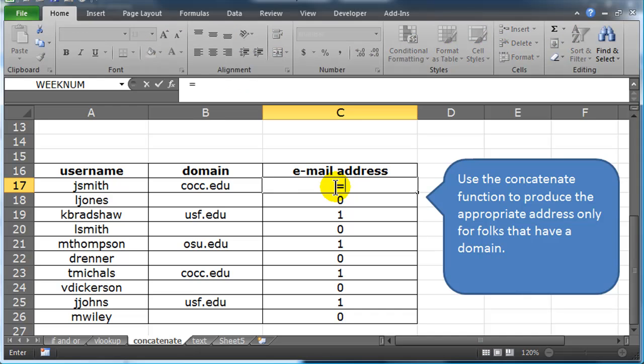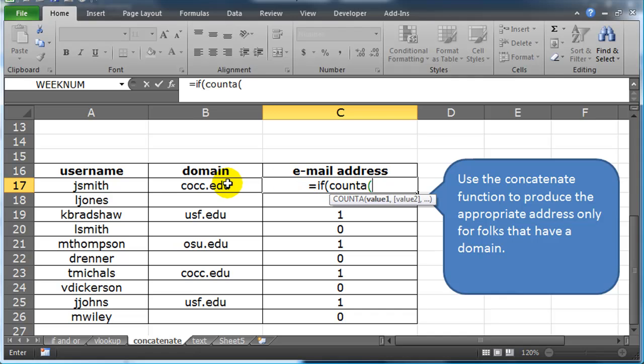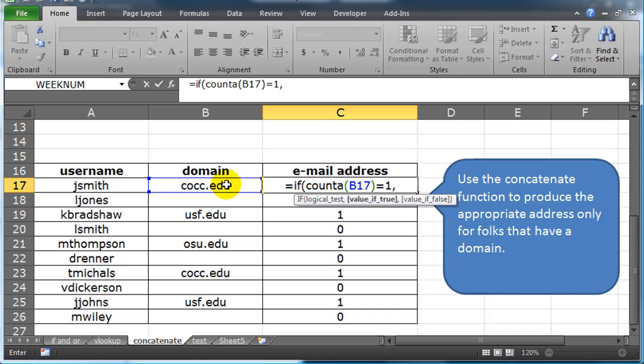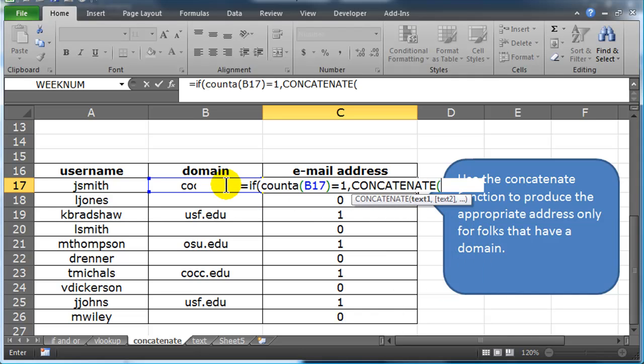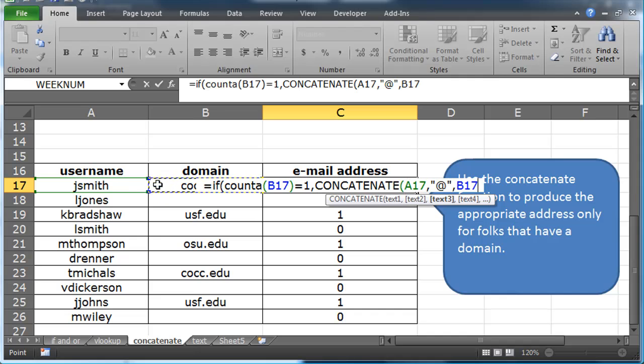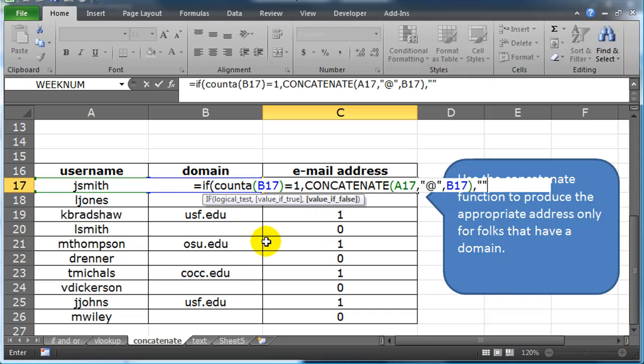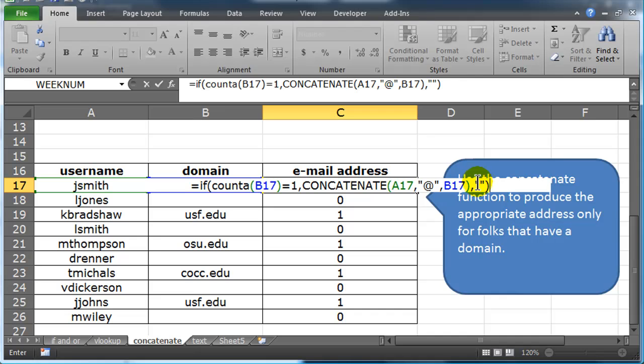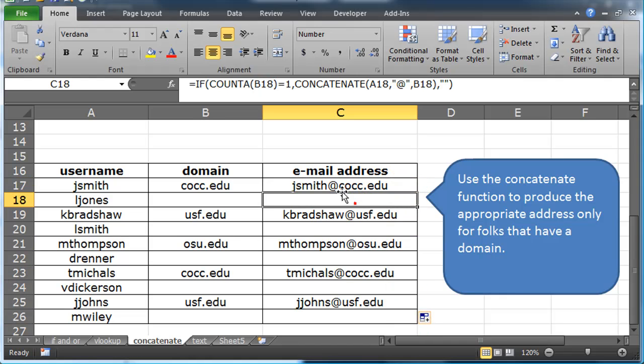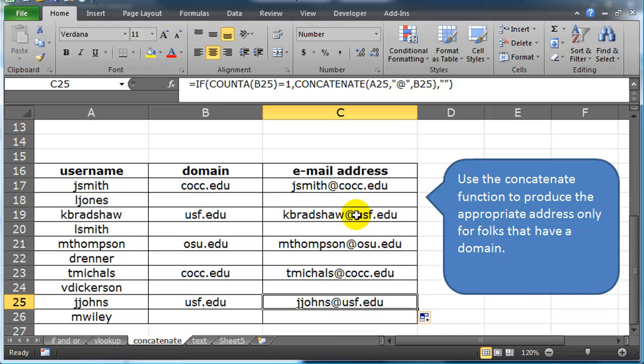I can simply do an equals if. If the count A of a particular cell is equal to 1, then they must have something in there, right? Then, if that's true, then I'm going to do a concatenate. Concatenate, username, at symbol, domain, comma. What if their count A doesn't equal 1? They must not have a domain. So I'm simply going to provide an empty set of quotes, which will give me an empty cell. Press my enter key, fill downward, and there we go. So now I only have email addresses for those people that have a domain.